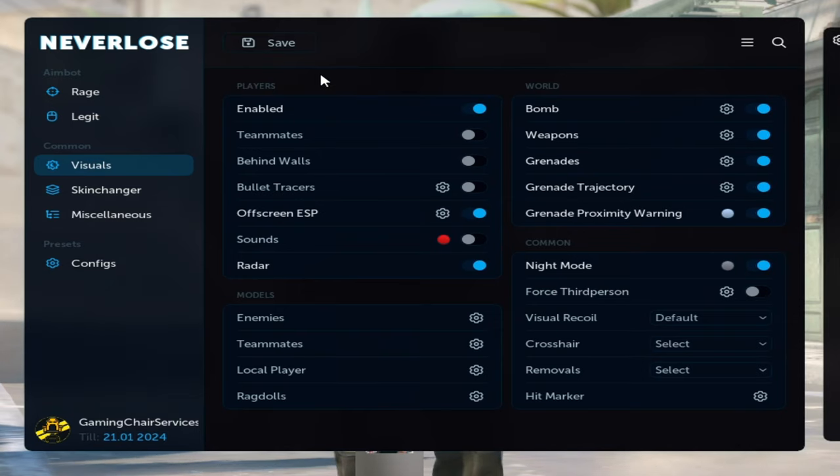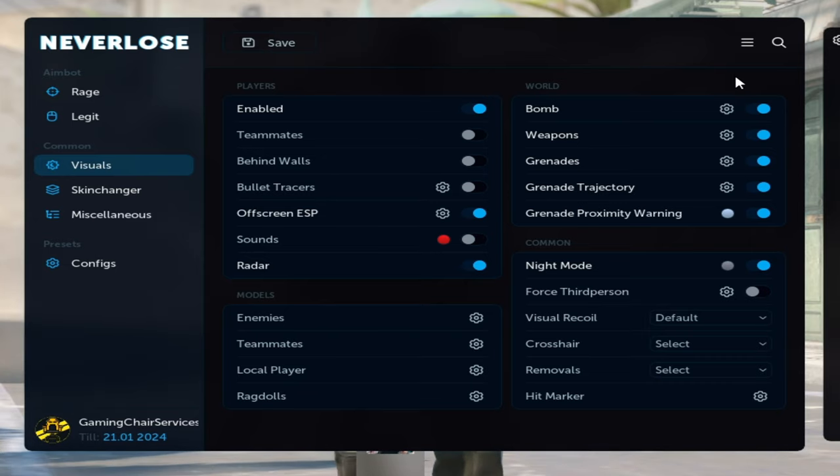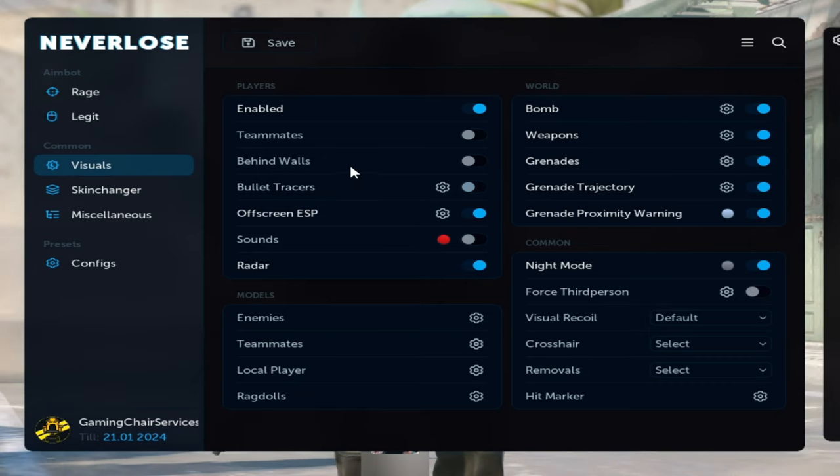And there on visuals, you can choose everything you see, for example wallhack, edges, bombs, weapons, grenades, bullet tracers behind walls, and just everything you want.